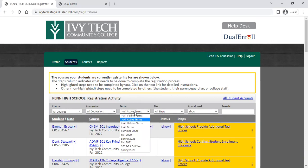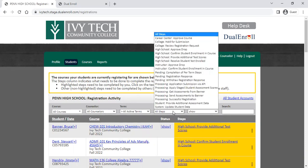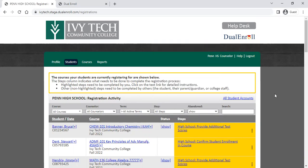You can filter for terms as well. Generally we recommend you leave this on all active terms so you see all current registrations. You can also filter by step, which becomes really helpful to be able to filter some of these tasks by specific steps.